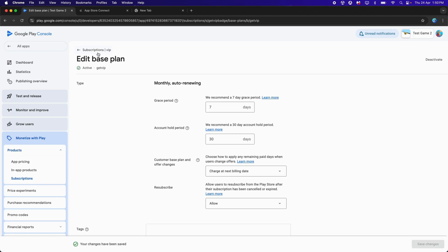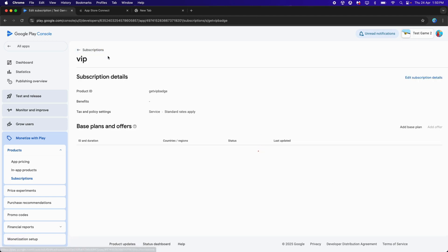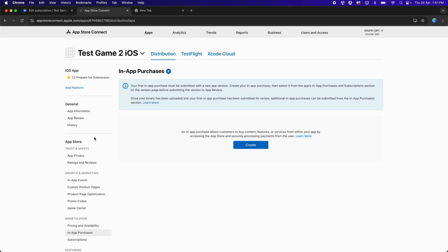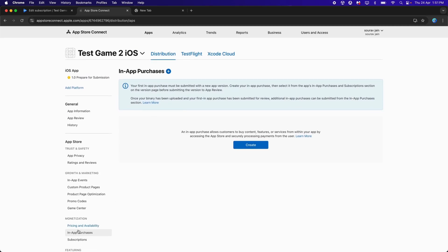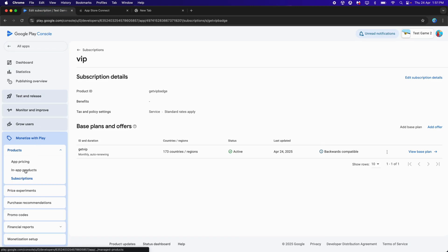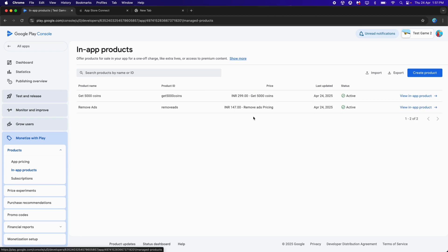Click on Activate. Once done, get back to Subscriptions VIP — this is the Product ID we just created. It is now active. This is the Product ID specified on the Google Play Console. In the In-App Products section, we are using the Product ID for the Consumable: 'Get 5000 Coins'.